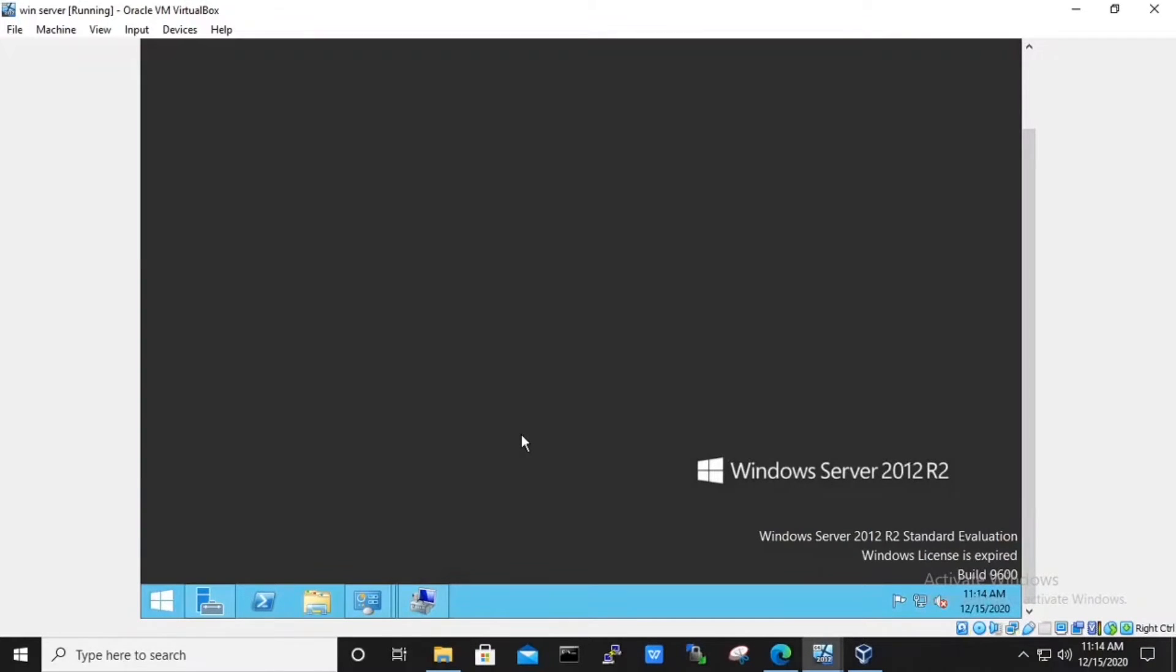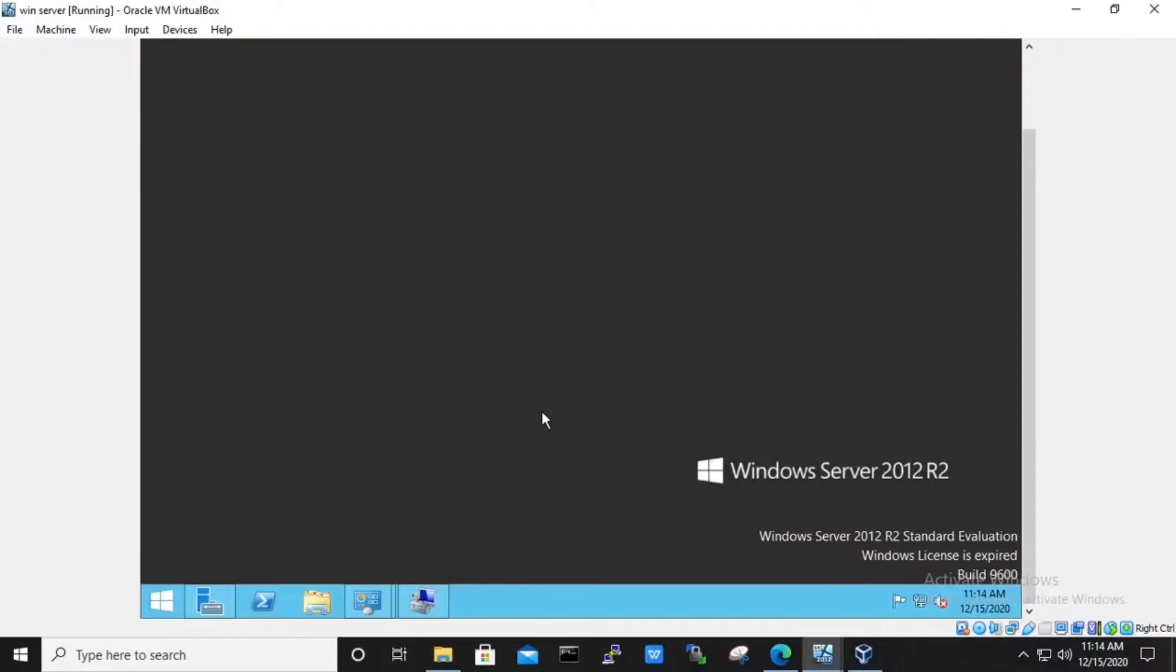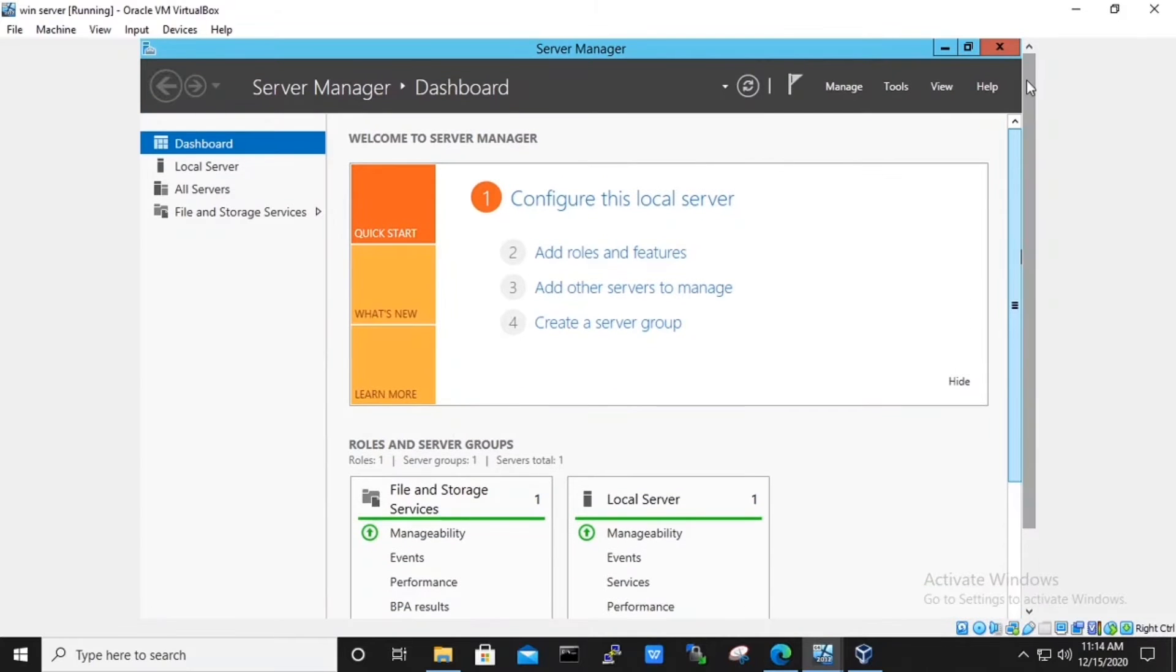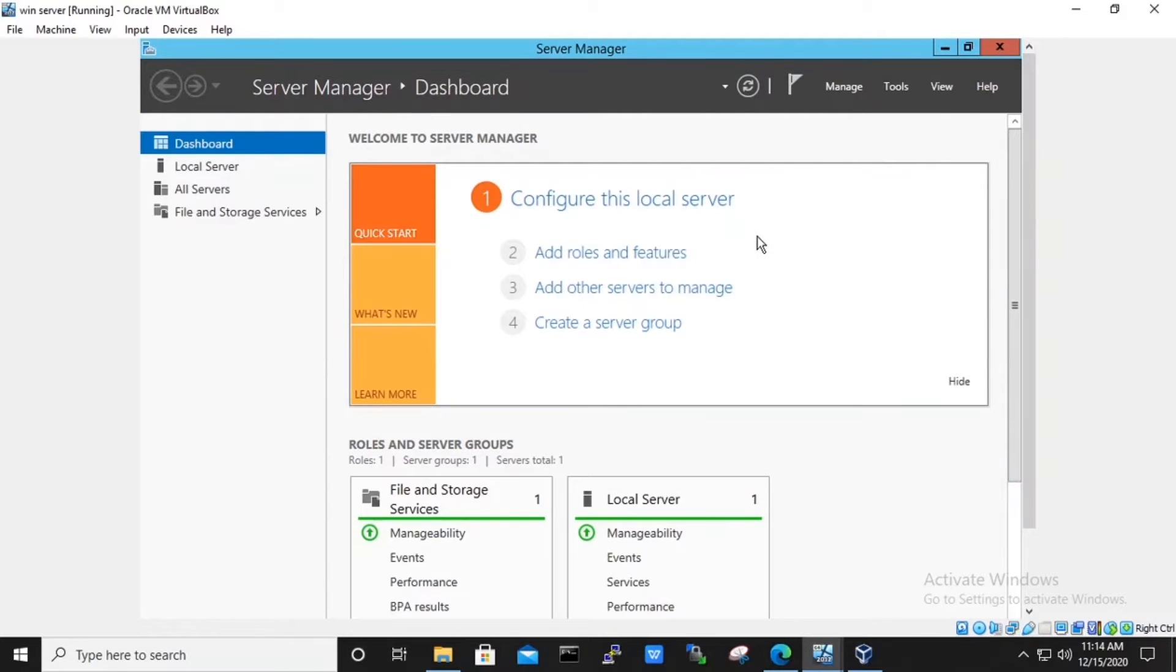On the Windows 12 machine, we will need to install the routing and remote access feature. To do so, we will use the server manager. In the server manager, we will add roles and features.